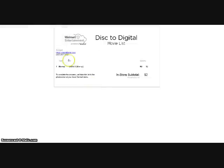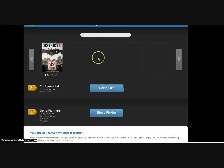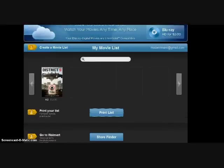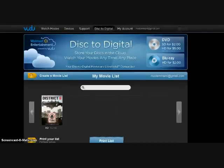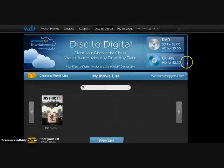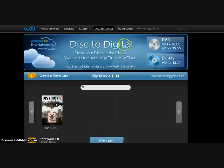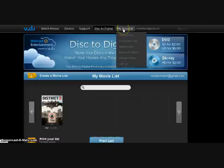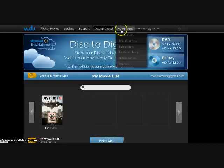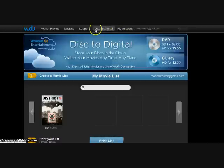I can print that list and take it to my local Walmart. You take this list to your local Walmart along with your actual DVD disc, and they will get the digital version of the movie for you and add it to your Vudu account. It costs $2 for standard DVDs and Blu-rays, or $5 if you have a standard DVD and want to get the HD version.